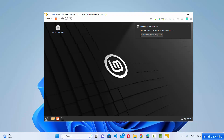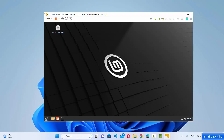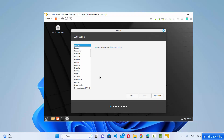After pressing Enter, Linux Mint will start. At this point you can test how it looks and feels, but the installation hasn't started yet. To install Linux Mint permanently, click on the "Install Linux Mint" icon on the desktop.